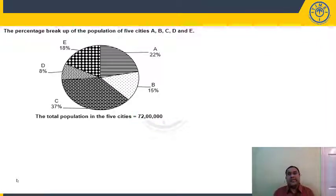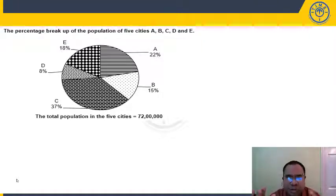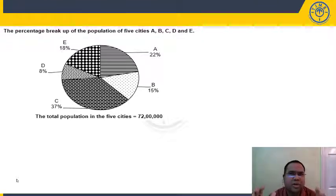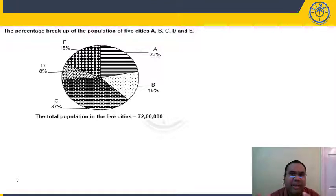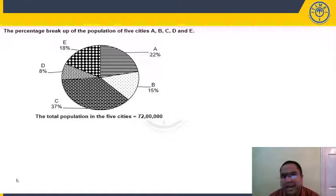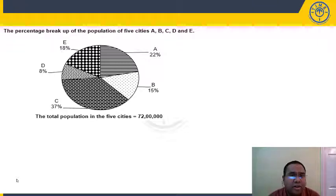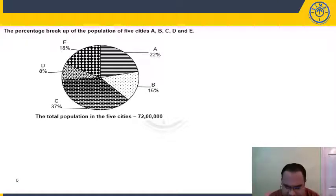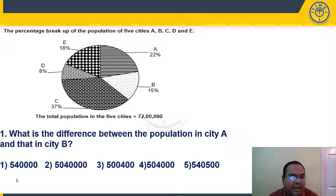Don't waste time finding out all actual values upfront. Most prelim-level questions don't demand actual values — you can answer by working with percentages directly. Only calculate actual values when the specific question demands it.